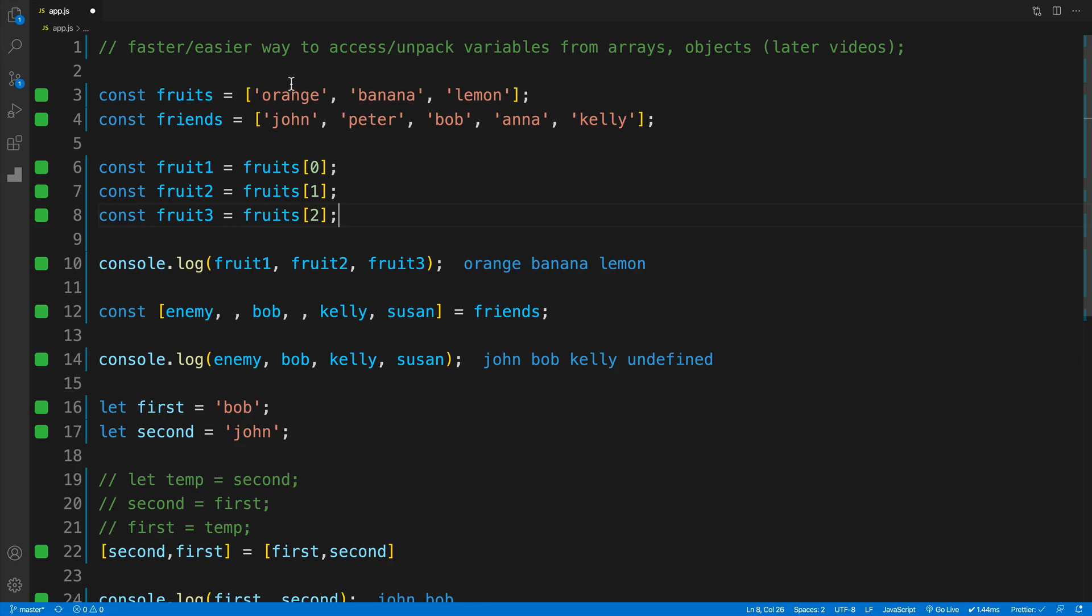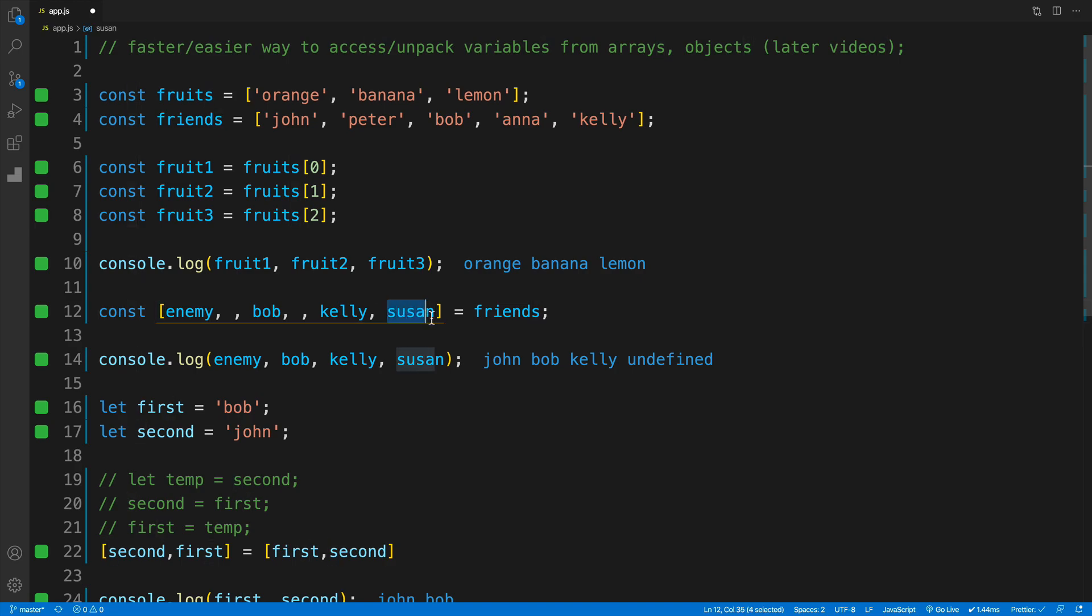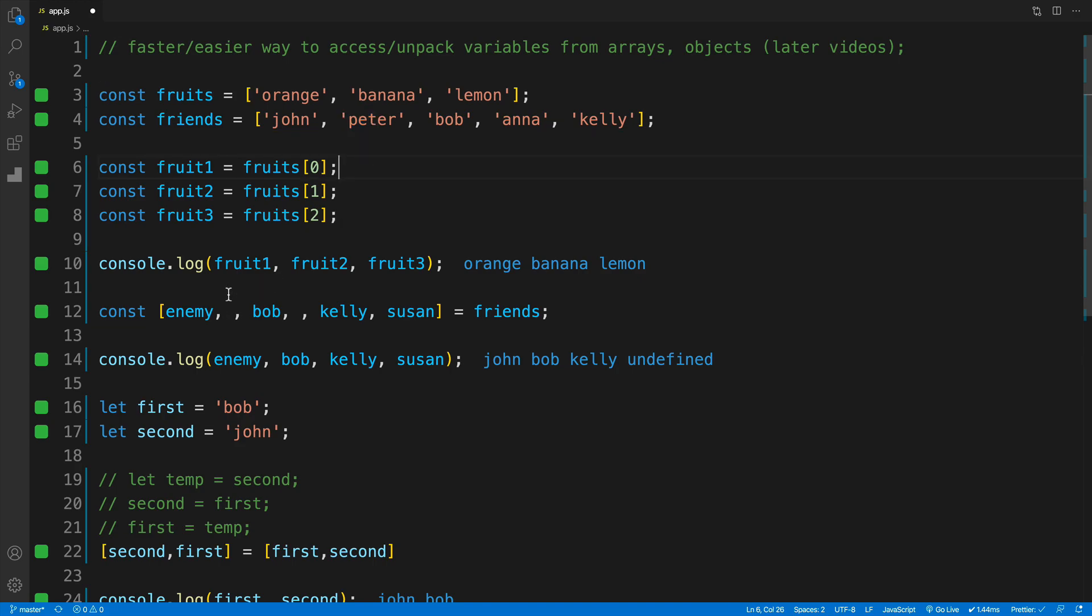To reiterate, array destructuring is a way of accessing and unpacking values from arrays faster and easier. We come up with a keyword, then square brackets, and assign it to whatever array we want to destructure. One by one, we can access values. If we try to access a value that's not in the array, we'll simply get undefined. If we want only the first item, we just type out the first item. The variable name is up to you. But if we want to skip items in the array—for example, omit the second one—we just add a comma.